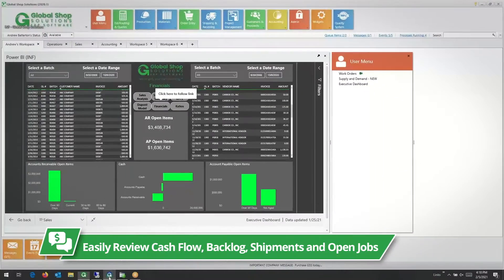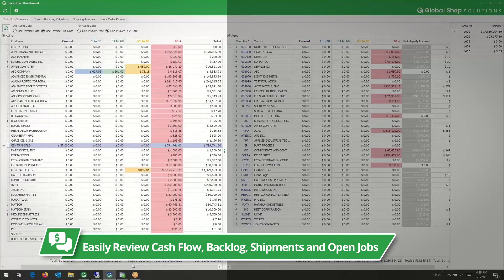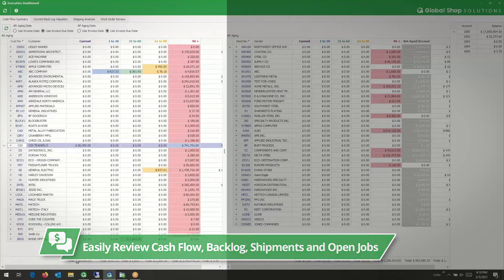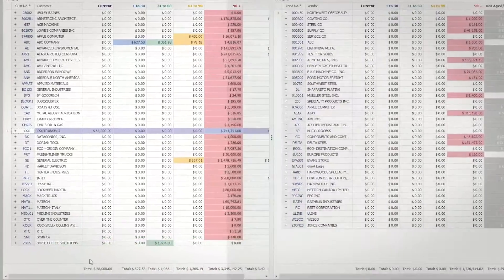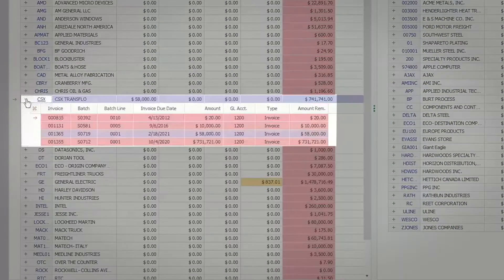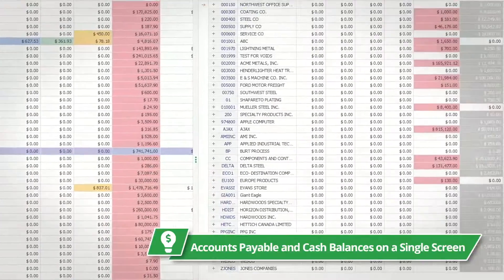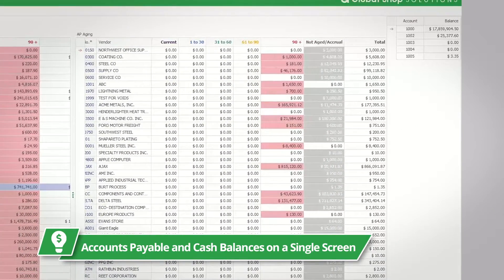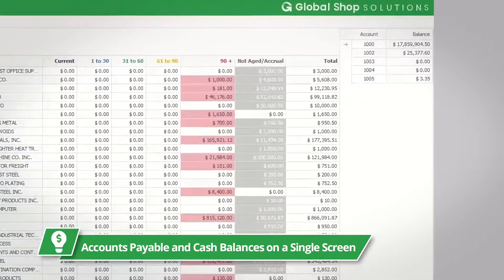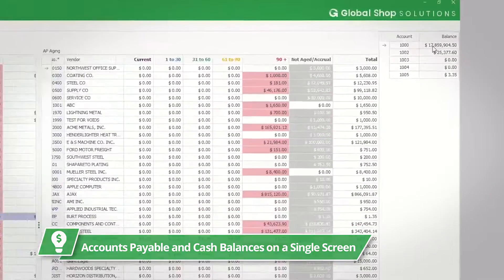You can easily review your cash flow, backlog, shipments, and open jobs. You can review your customers' open AR and see the details. You can drill into your AP items and also keep an eye on your cash balances, all from a single screen.